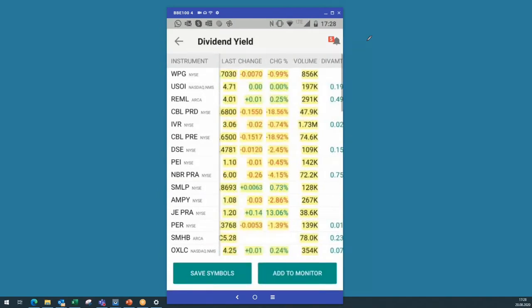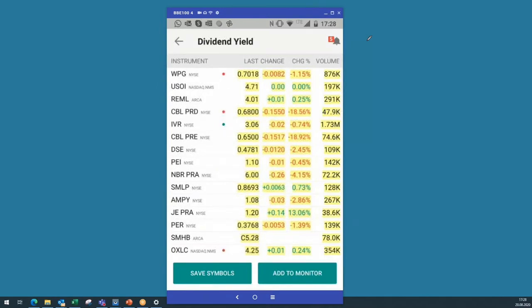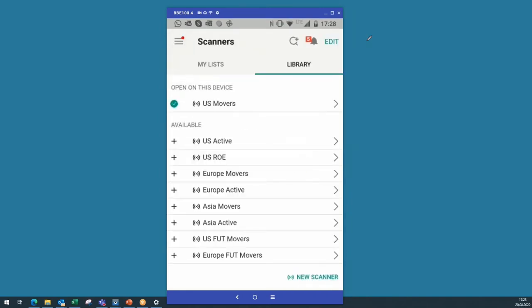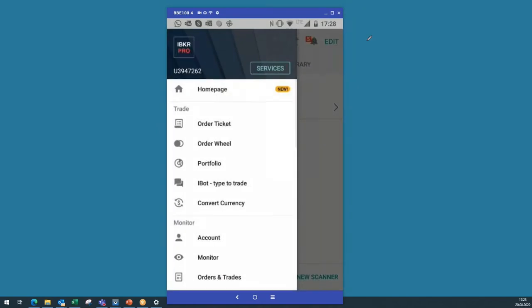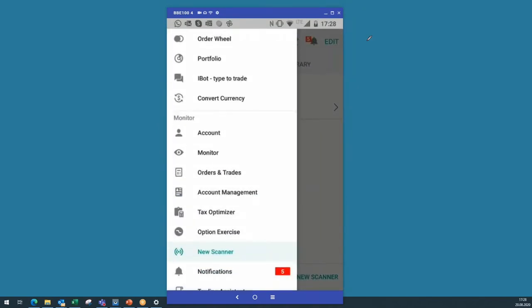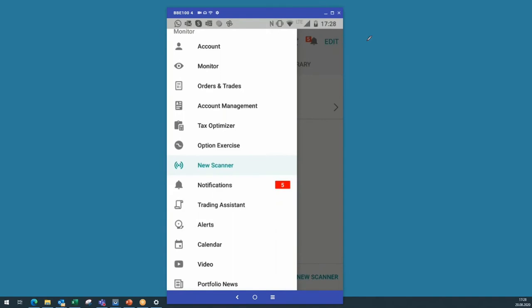You can save all the symbols from the scan for that day. In the dividends there will be no change tomorrow, but for the US movers you will always have the biggest movers from the actual day. So if you want to have a look at these symbols from the previous day, it's a good idea to save the symbols. You can also play around with the different functions here in the IBKR mobile app, and if there are any questions just feel free to contact us. It's always trial and error to find the right settings for your trading setup in the IBKR mobile app.